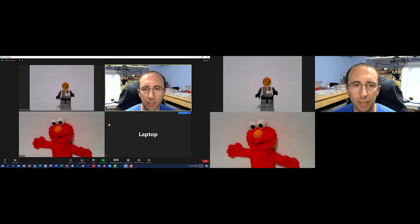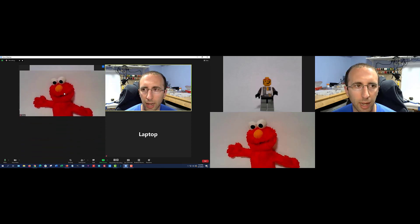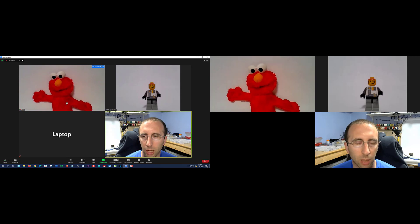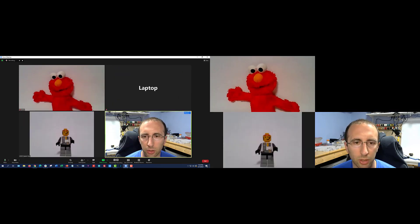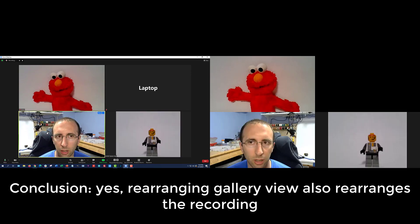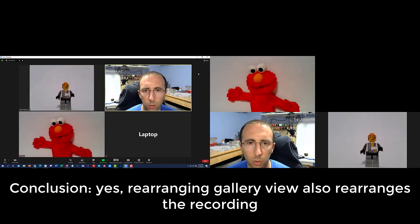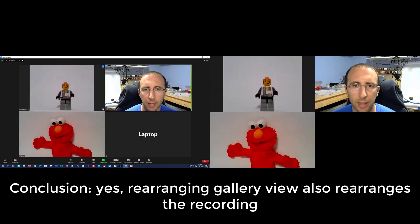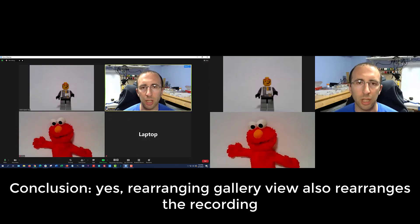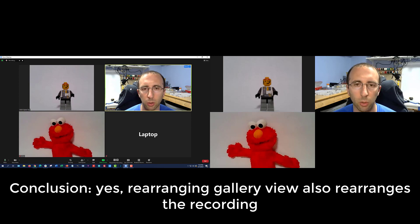So right now I am in gallery view. One of the new features Zoom released last year is that you can click and drag to rearrange people in gallery view. So for example, let's see what happens if I swap Elmo with Lego Space Guy and move me around there too. I'm just going to kind of move people all over the place here. And then you can go up to View and say Release Video Order, and it'll put everybody back in the automatic order. So let's see if that rearranging affected the recording at all.